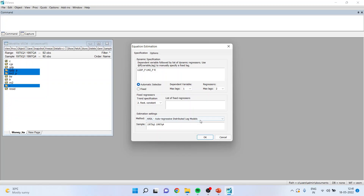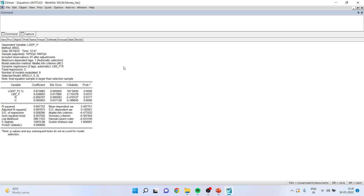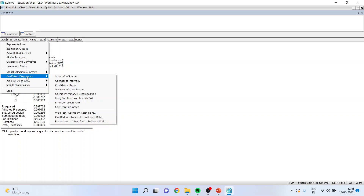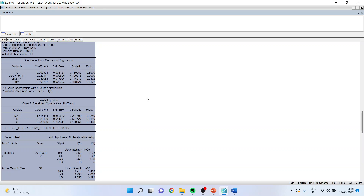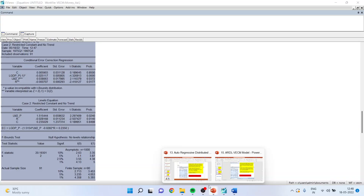Click OK and you will get the result. Then go to View, Coefficient Diagnostics, and run Long Run Form and Bounds Test. Click OK and you will get the result. We will copy this output into the Word file, and for interpretation let's go to the PPT.